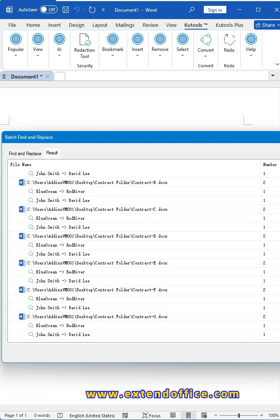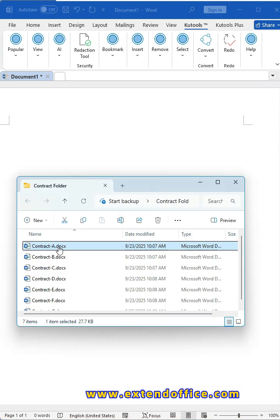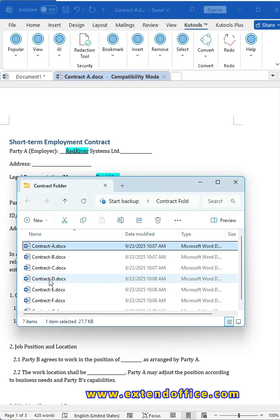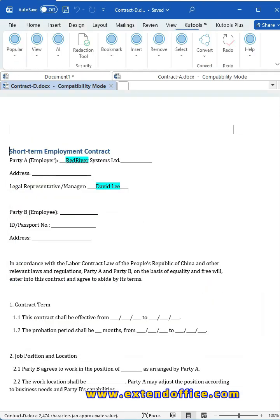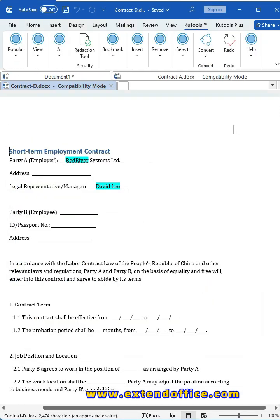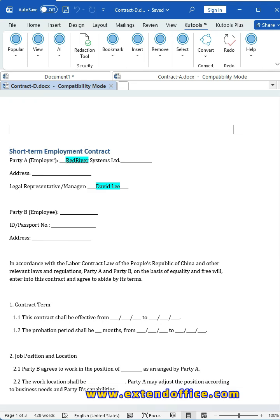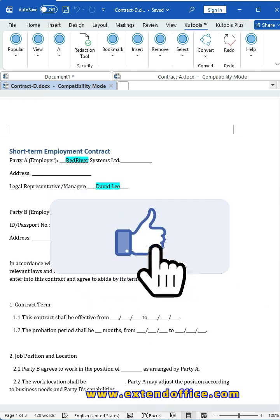When finished, a result window displays the changes. Close the window. Now you can open the files to review the updates. At the same time, the replacements are highlighted for easy viewing. Two tricks, countless files updated in seconds. Like and follow for more Word tips.